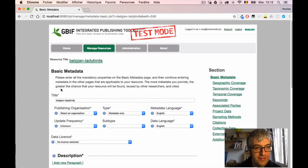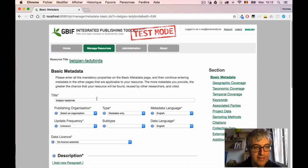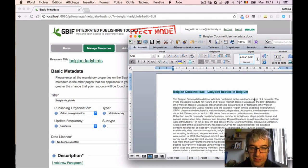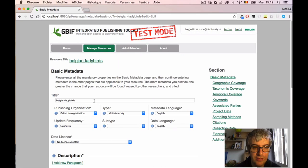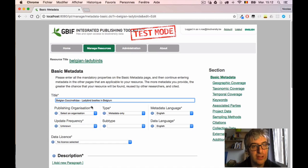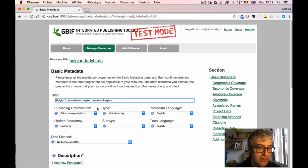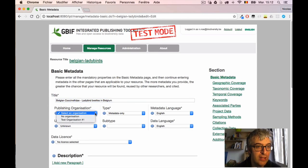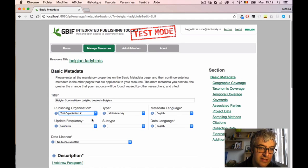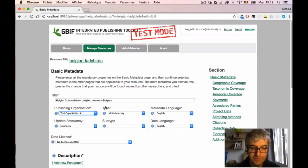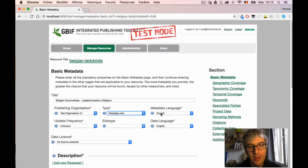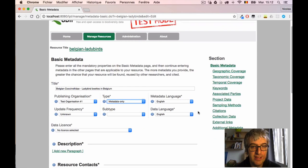I first have to give a title to the dataset. It's pre-filled with the short name but we want something longer here, for example 'Belgian Coccinellidae - Ladybird beetles of Belgium'. I have to choose a publishing organization because an IPT can publish on behalf of several organizations, so we have to say which one will hold this dataset. Here I have only 'Test Organization Number One', it's a test IPT. I have to choose the dataset type, it's metadata-only for the moment.